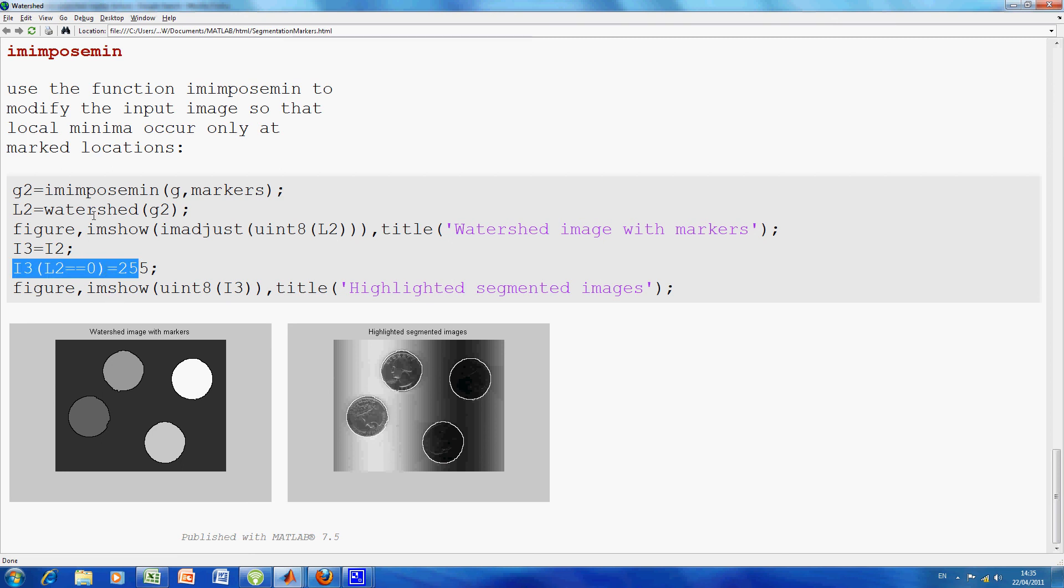Sorry, L2. L2 is the watershed from here. And so what I've said was, everywhere L2 does equal zero, in other words, around these here, make it 255.